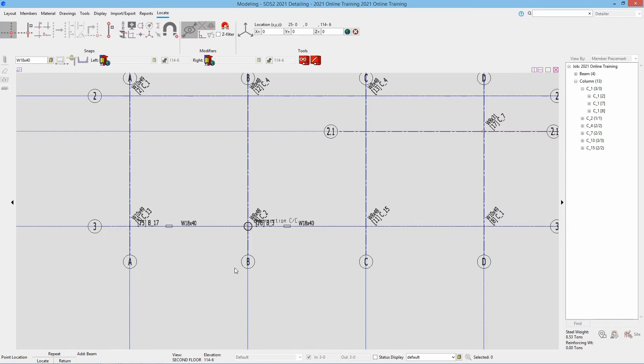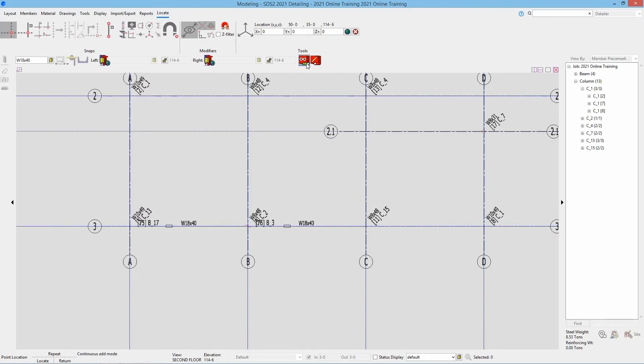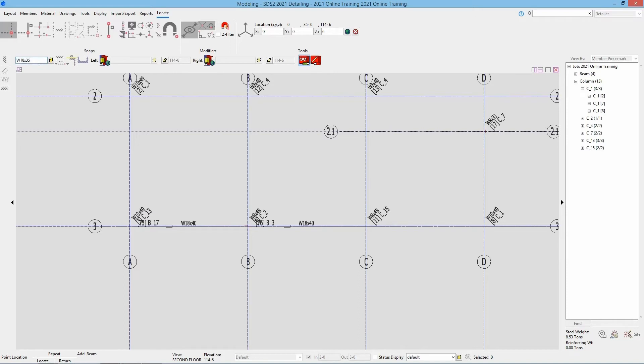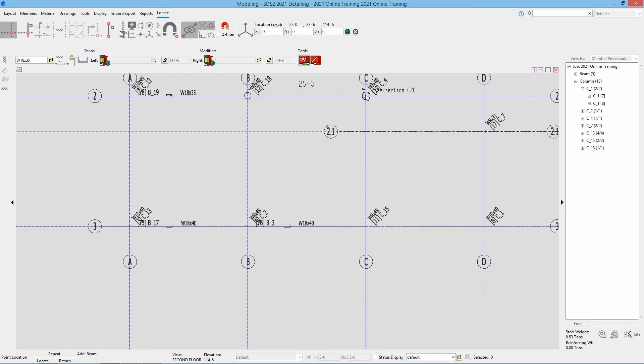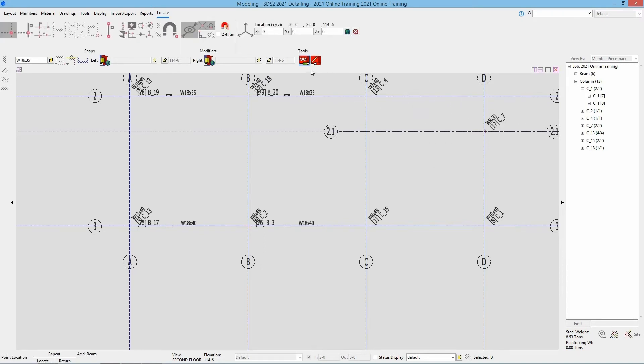Now we have those 18 by 40s in here. Another tool we haven't looked at yet with our beam add is at the top, we have what is our continuous add mode. If I select that, that's just going to continue adding it from the last point selected. If I change my section size from W18 by 40 to 18 by 35 and with the continuous add mode on, go from A to B, we can see it's asking me for my next point, so I can continue through adding it that way. In this case, I'm going to turn that off.